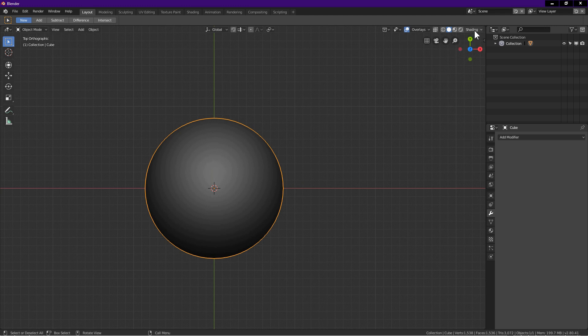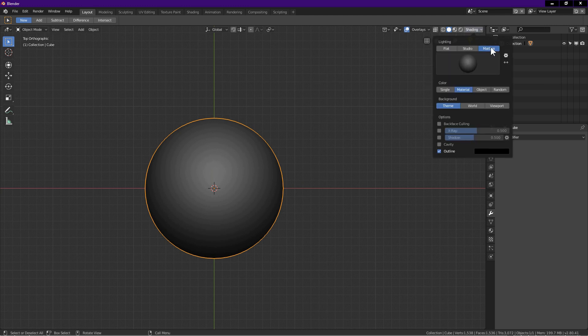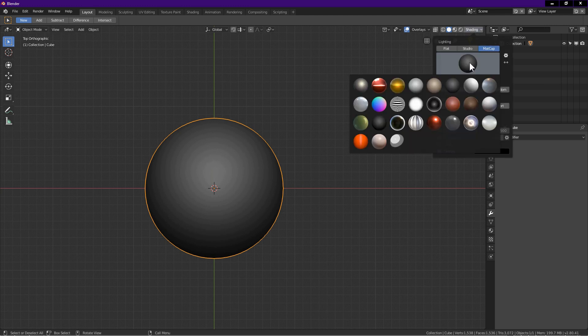Now I go to shading, matcap. Click on window. The Albert08 matcap is now in Blender.